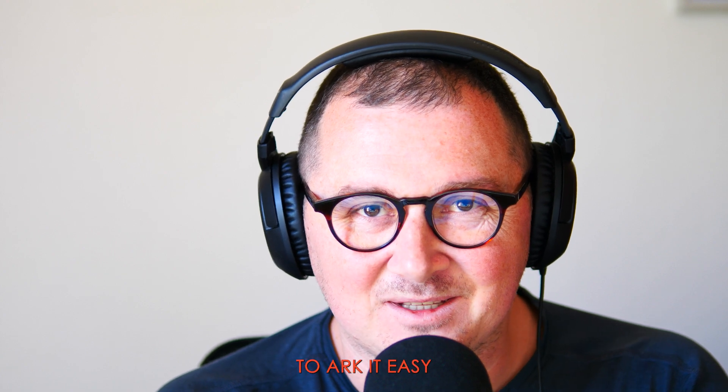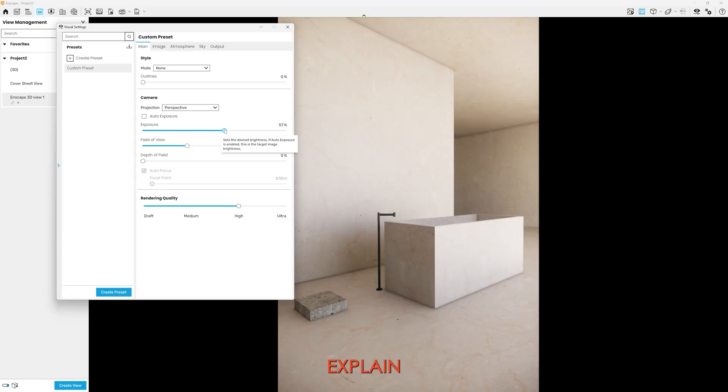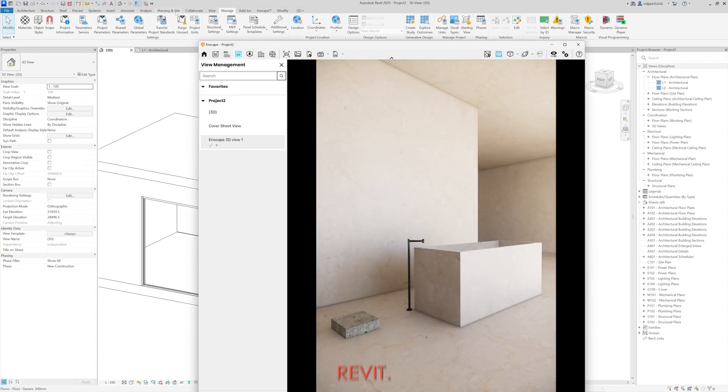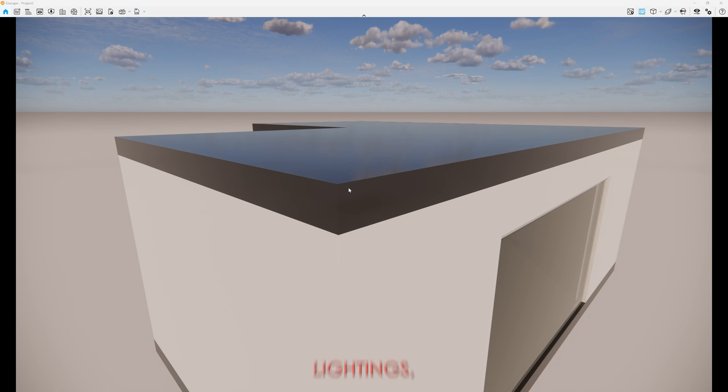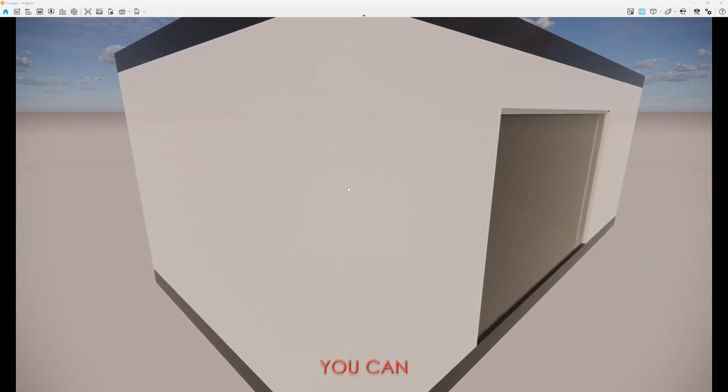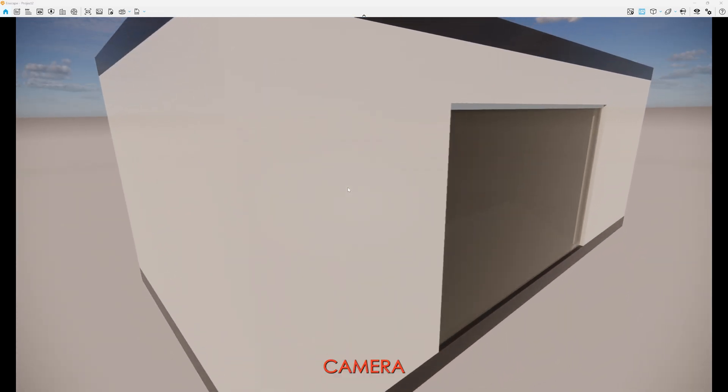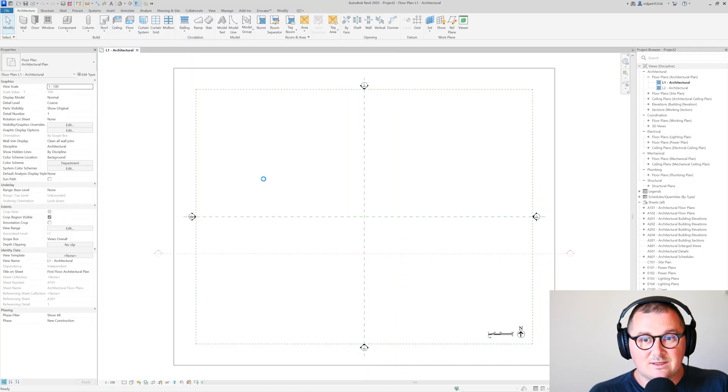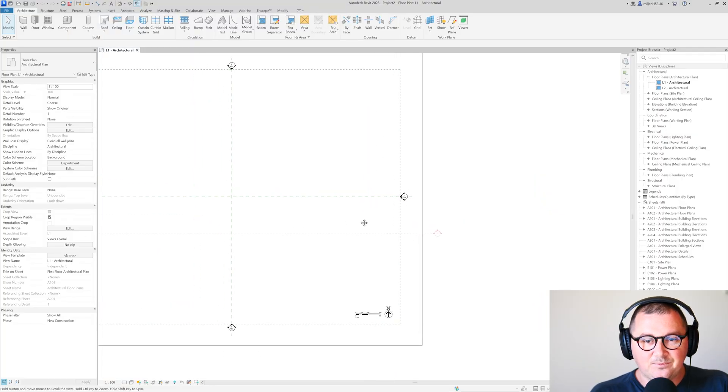Hello and welcome to Ark It Easy. In this tutorial I'm going to explain how you can create stunning renders with Enscape in Revit. I'm going to explain how you can set up materials and lighting, how you can set up the camera views, and how you can do the post-processing in Enscape. So I'm just going to create a scene.